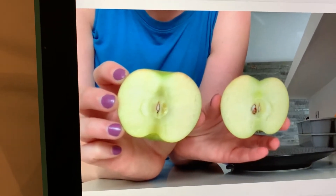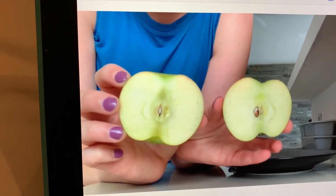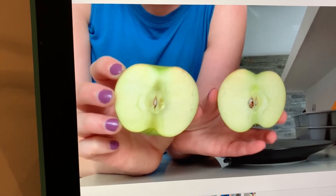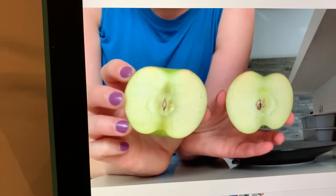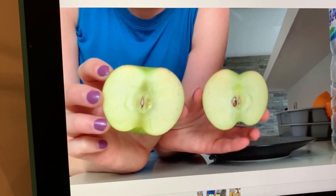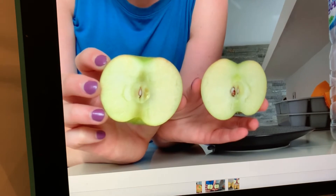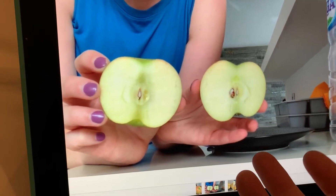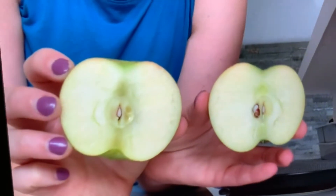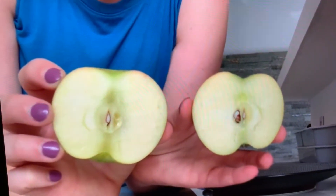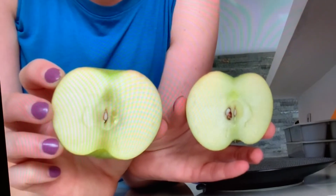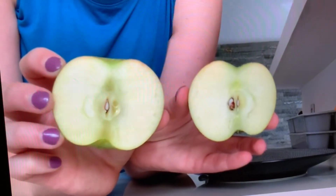I wanted to know what would happen if I left it out on the counter or put it in a bag in the fridge. Do you know what will happen to the apple if I leave it out? Do you think it would stay the same or would it change? I put mine in a bag in the fridge.